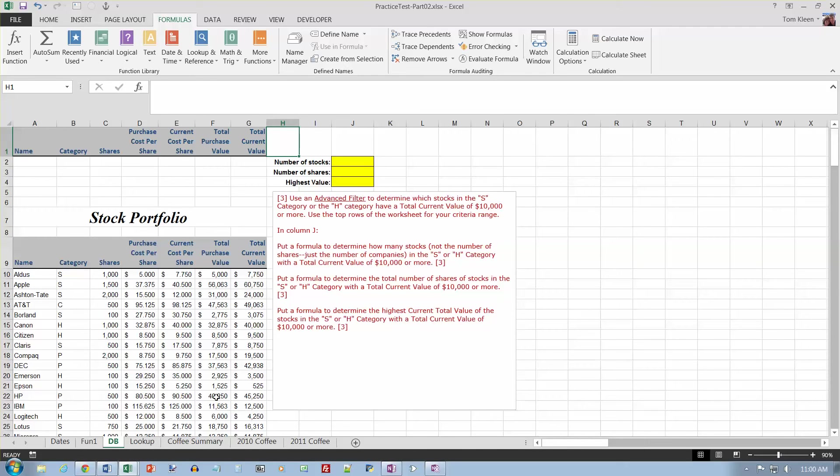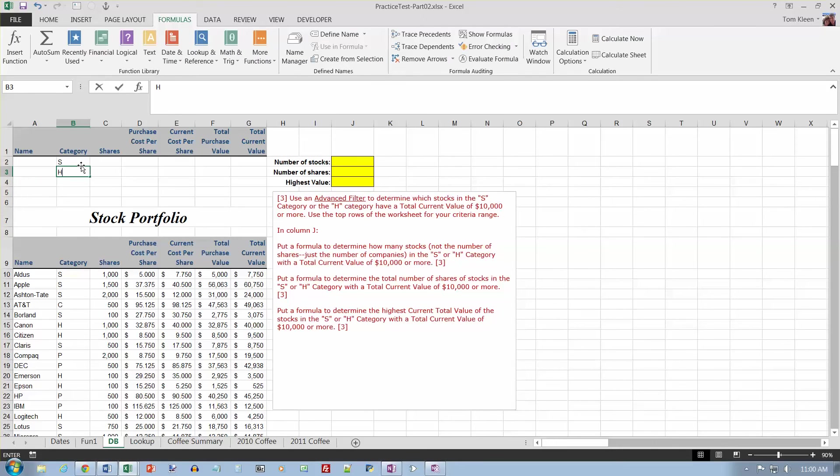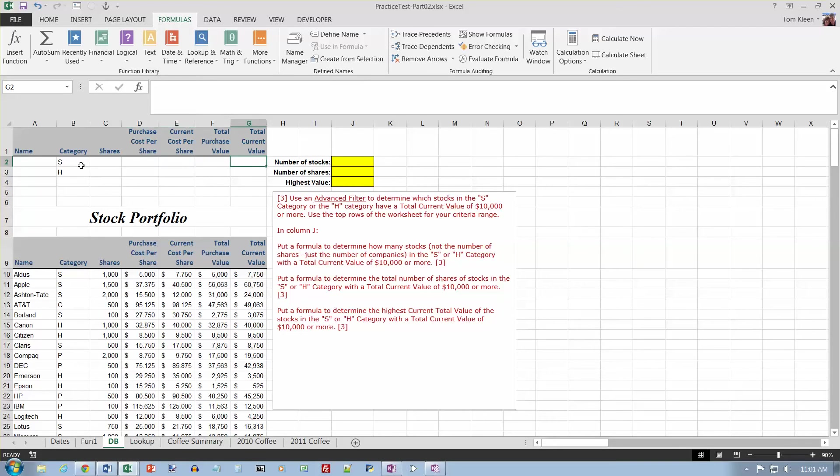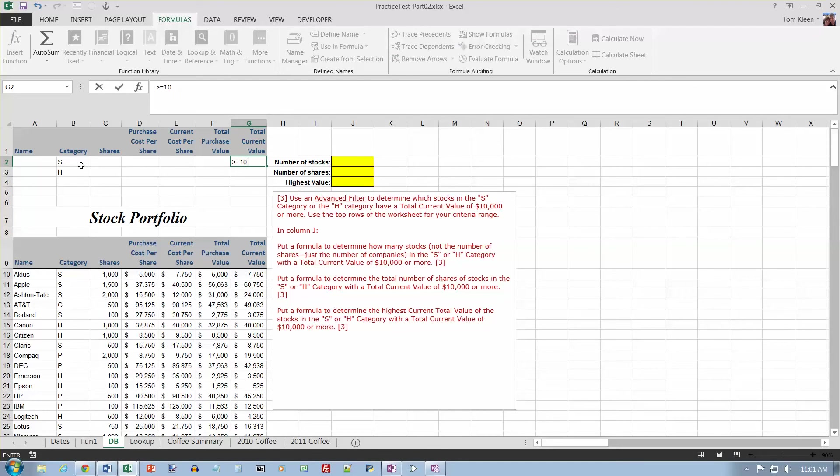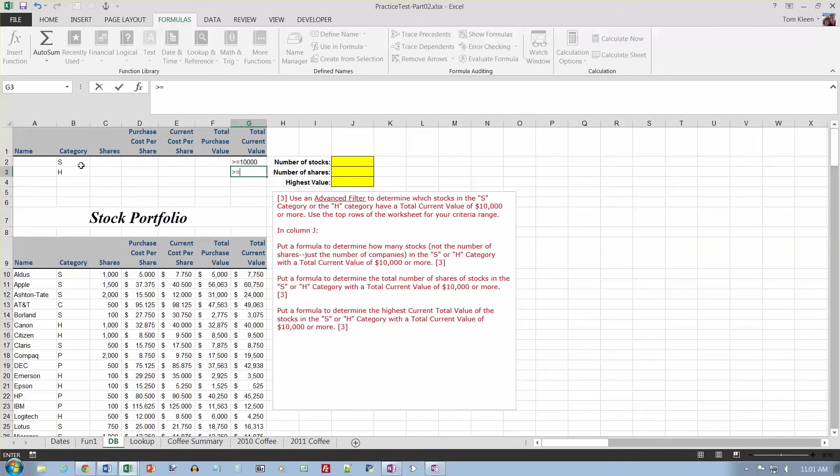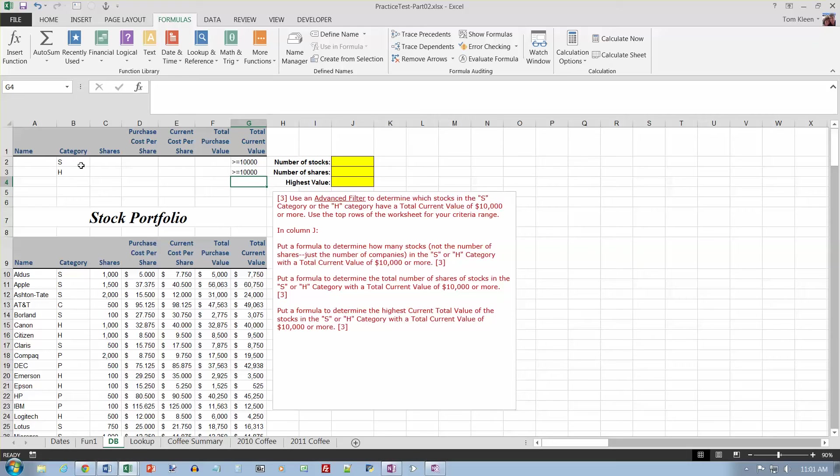We have some database functions here. I need an advanced filter to determine which stocks are in the S category or the H category, so the category is going to be S or it's going to be H, so I'm going to need two rows for my rules. And I want a total current value, which is this column right here, of $10,000 or more, so that's greater than or equal to $10,000. I've got to do it twice. Once for S and once for H.